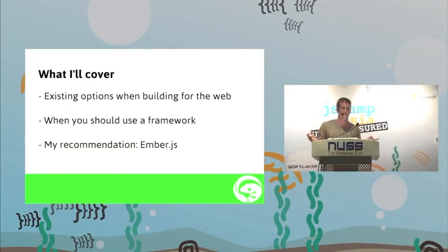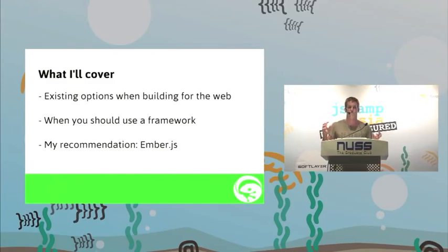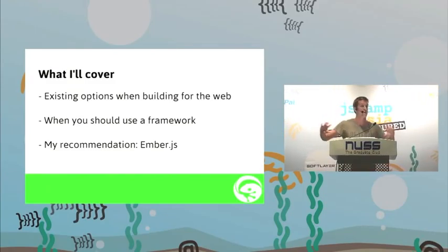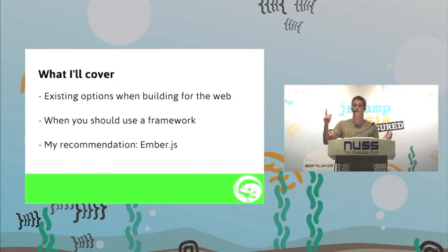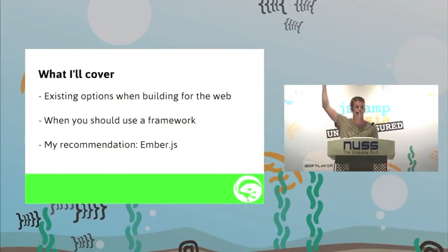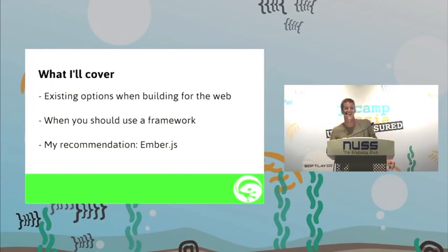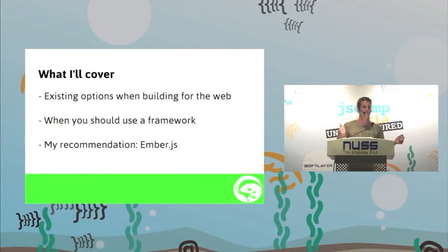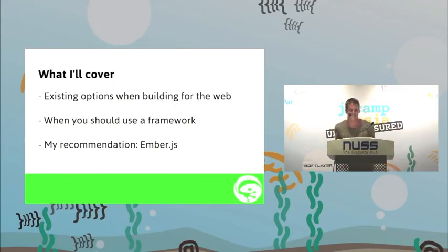We've got a room full of JavaScript developers. How many of you have used any of the JavaScript MVC frameworks? Maybe half? Backbone? Spine? Angular? Batman? Meteor? Ember? I've got one hand out of the back. That's good to see.